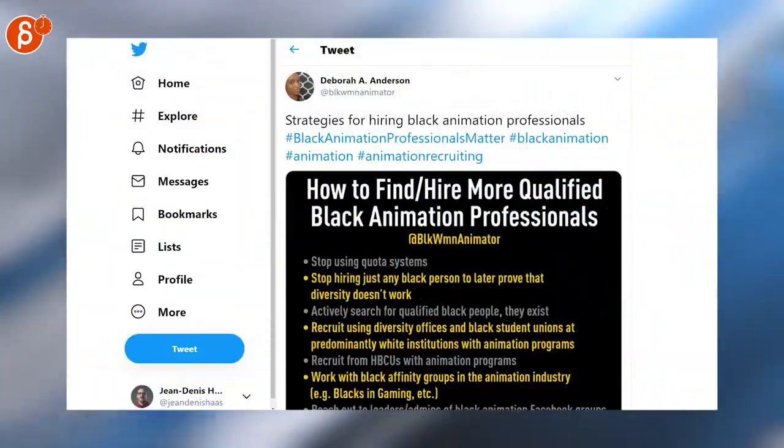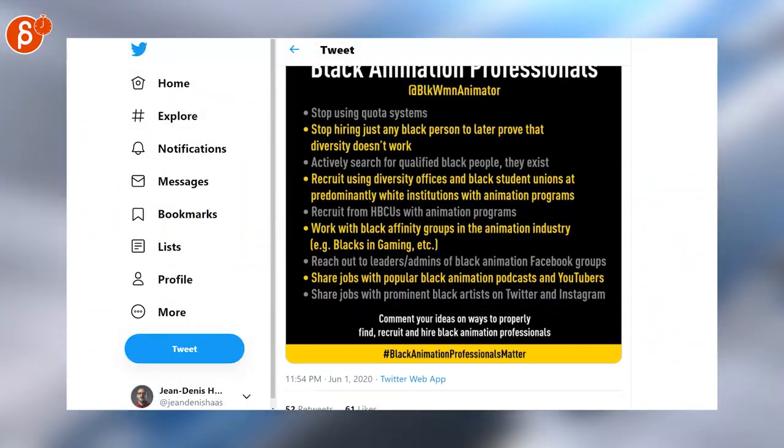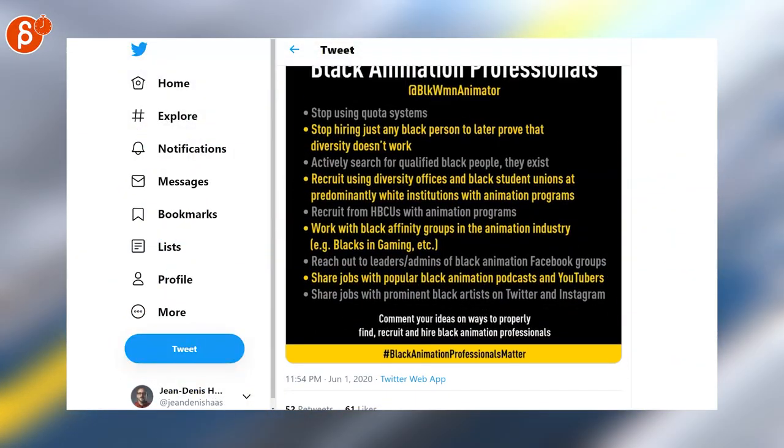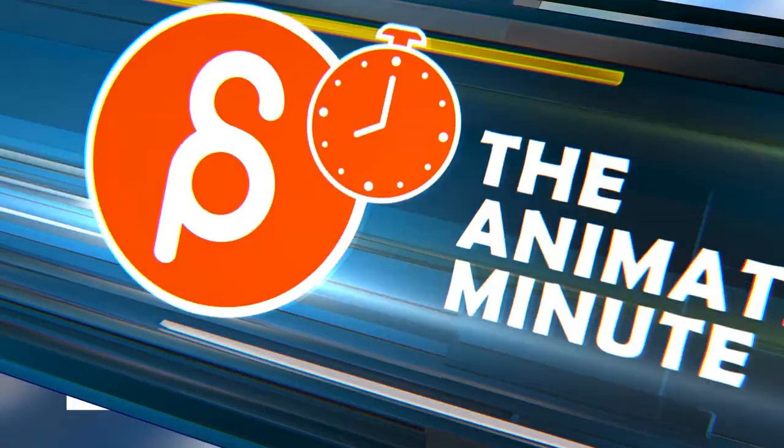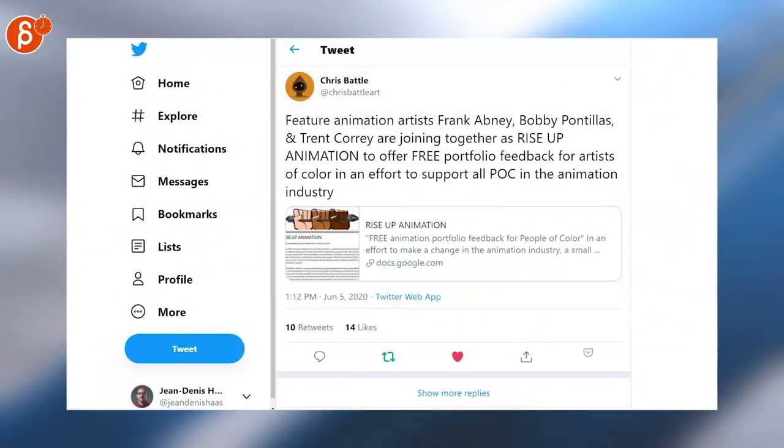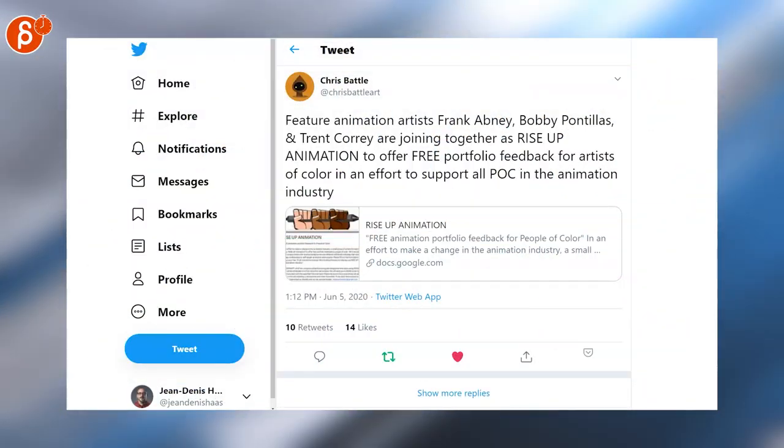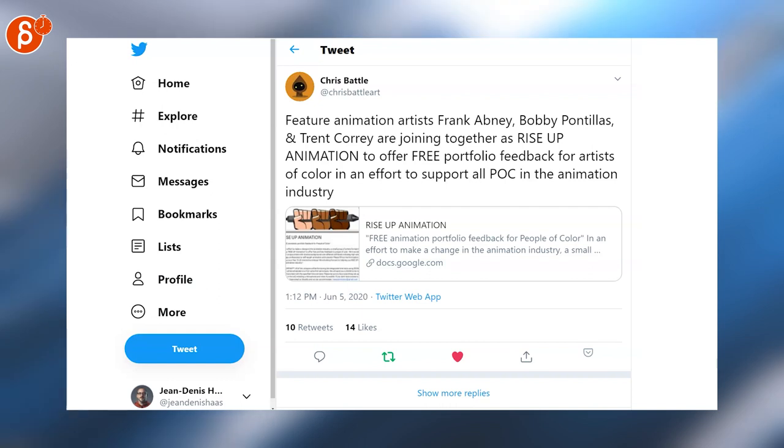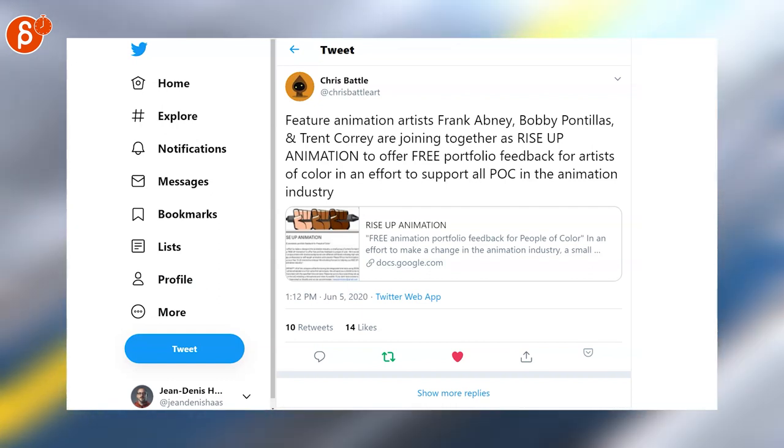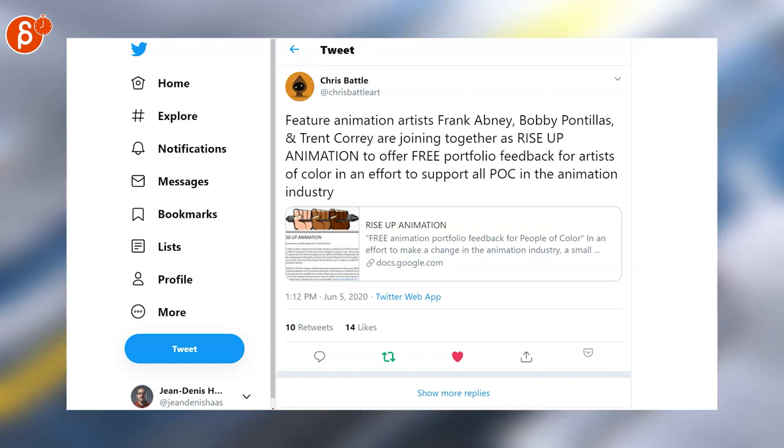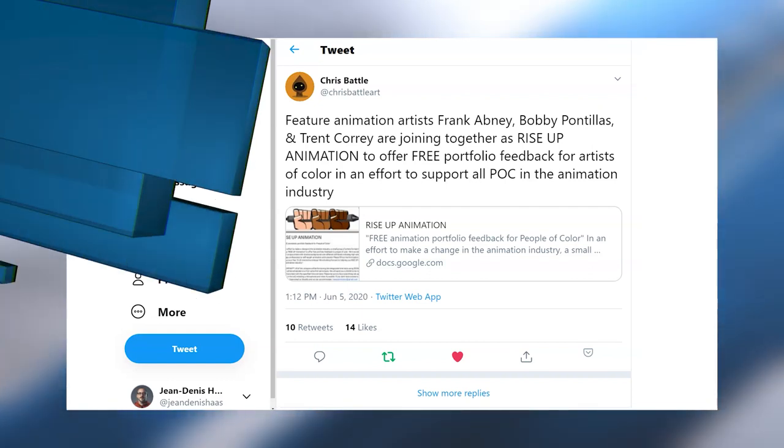Great list here of strategies, you can scroll down and see more, definitely check out this tweet. Here's a great initiative by Frank, Bobby and Trent called Rise Up Animation, make sure you check this tweet out and their accounts they're mostly on Instagram, it's well worth a look.